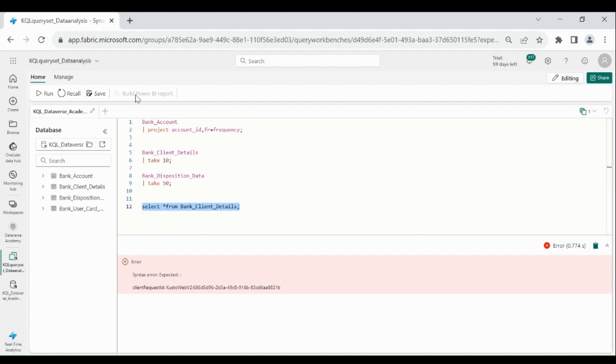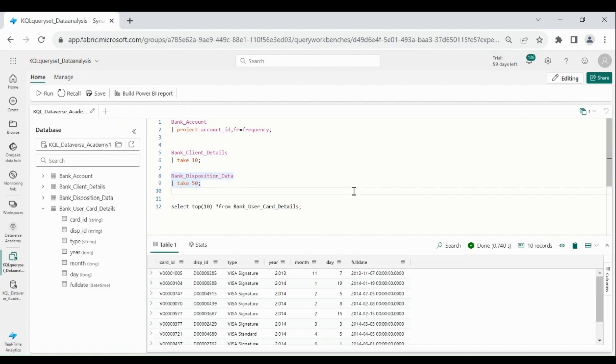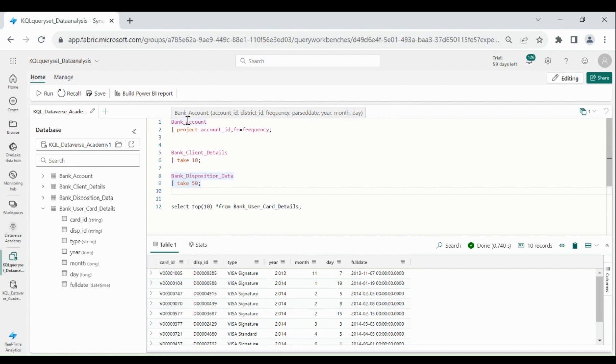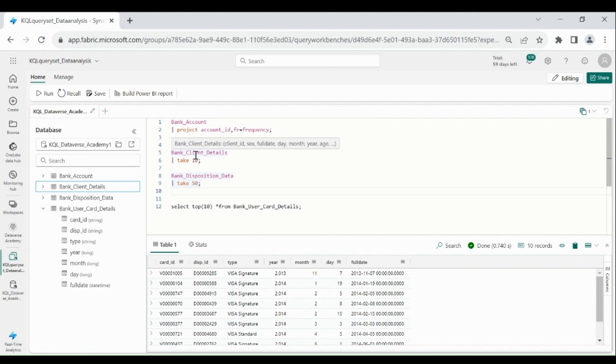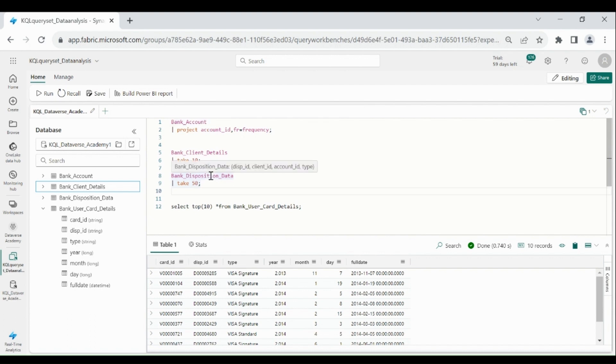Here you can see this is not available. And when I click on any KQL query, you can see it appears. Now what I will do, I will join all the tables based on key columns. So in bank account we have account id, and in bank client details we have client id, and in bank disposition data we have disposition id, client id. And in bank user card details we have disposition id.